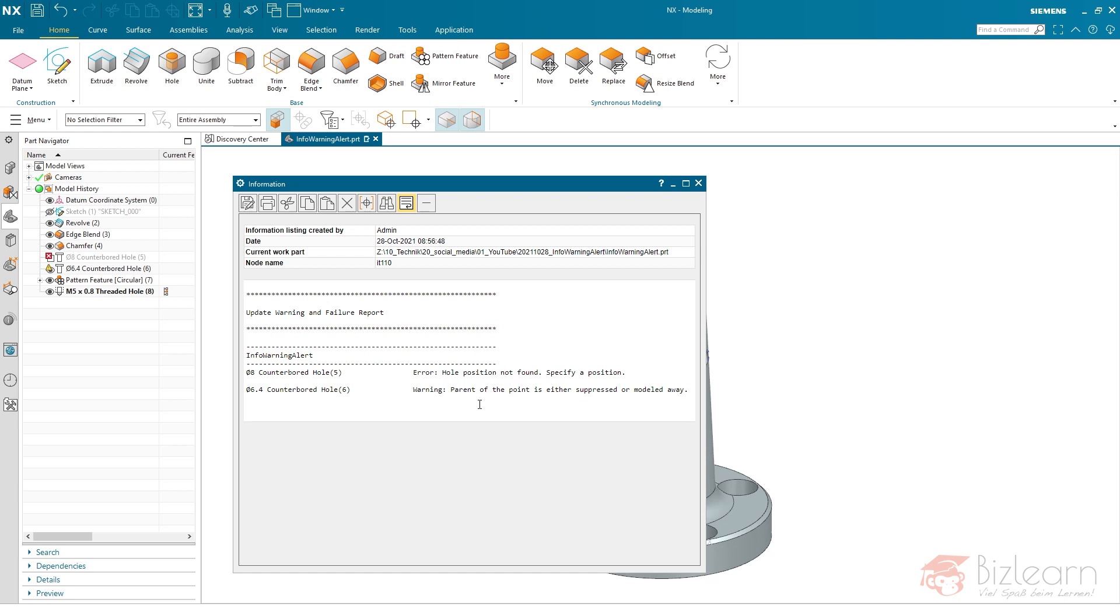You can see the counterboard hole here is affected. Hole position not found. And the hole number two, which is this one, is affected. Parent of the point is either suppressed or modeled away.